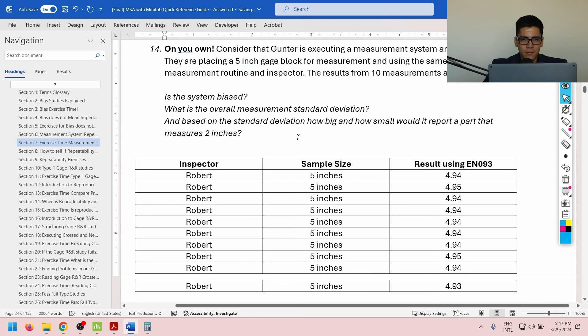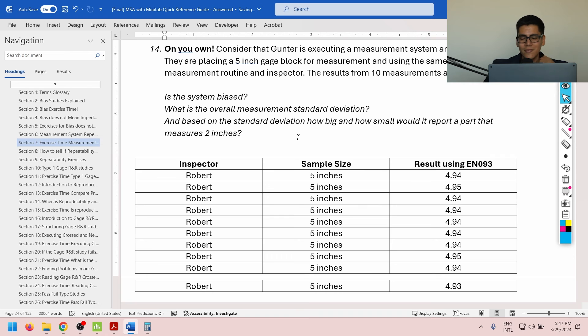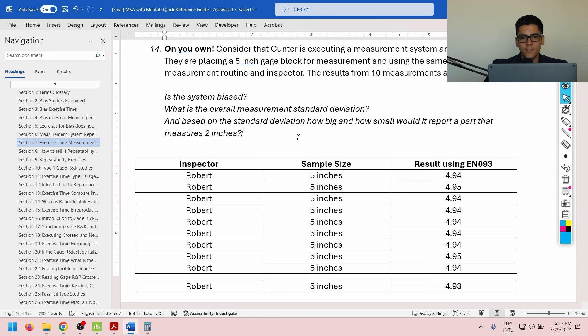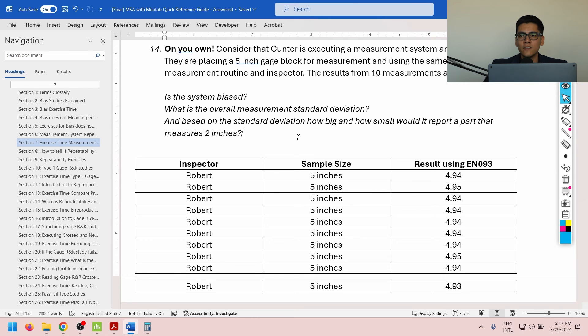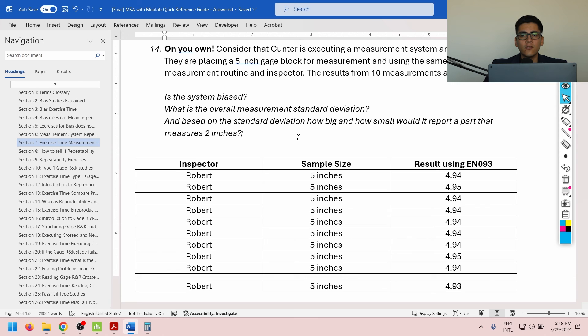Exercise 14. Exercise 14 is an on-your-own exercise. So, please try and do it on your own, without any additional instructions. If you have any issues, you can always see the answer, which I will provide in a couple of seconds. Okay? So, consider that Gunter is executing a measurement system analysis on a CMM machine. They are placing a 5-inch gauge block for measurement, and using the same part measurement routine and inspector. The results from 10 measurements are shown below. Is the system biased? What is the overall measurement standard deviation? And based on the standard deviation, how big and how small would it report a part that measures exactly 2 inches?